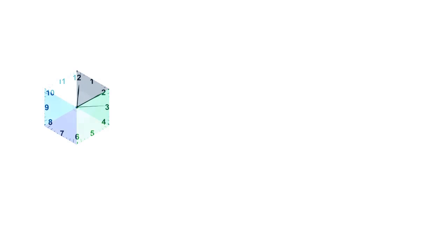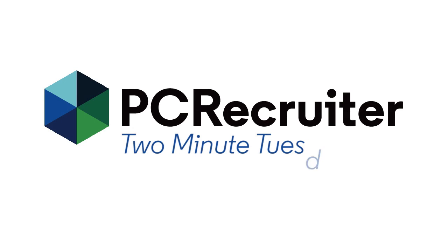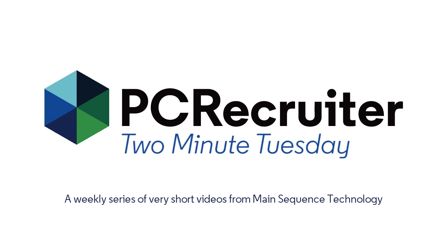We're here with another Two Minute Tuesday, Main Sequence's series of short videos with tips, tricks, and tutorials to help make you a more powerful PC Recruiter user.